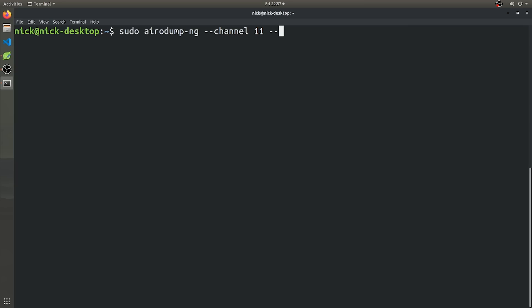And then we're going to want to specify where we're going to want to write all of our capture packets to. And so I'm just going to go ahead and put that on in my desktop folder. So we're going to go ahead and tell it to write in home, my username and then desktop. And then we're going to want to specify the prefix that all the capture files are going to use. So I'm just going to call them capture.